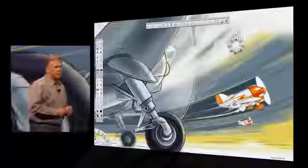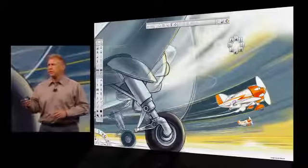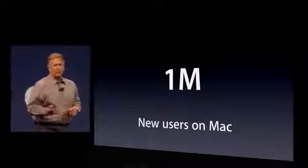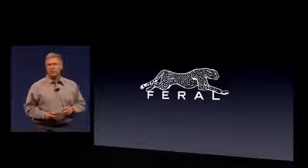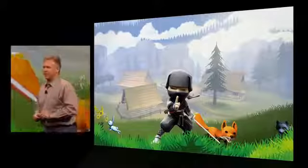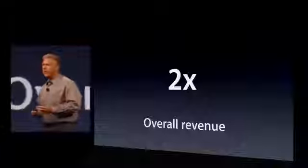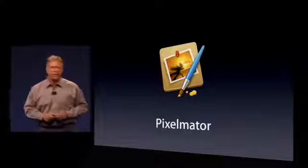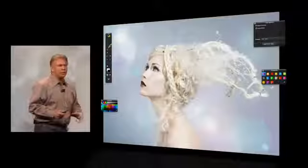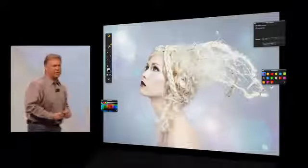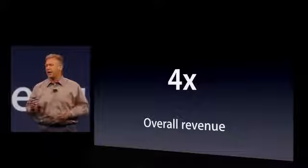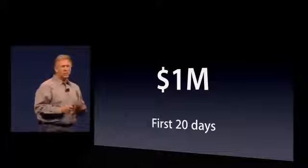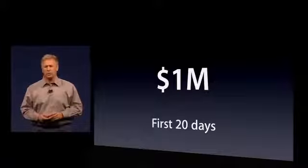And the developers that have gotten on board with the Mac App Store have seen some great success too. For example, Autodesk brought their Sketchbook Pro application to it, and since they've put it on the Mac App Store, they've seen a million new users on the Mac. Feral Interactive has brought a host of games, including Mini Ninjas, doubling of overall revenue since they brought it to the Mac App Store. And small, great developers like Pixelmator has brought their amazing new image editing application to the Mac App Store. They've seen a quadrupling of their revenue. In fact, they made a million dollars in their first 20 days. So the Mac App Store has been a big hit for large and small developers.